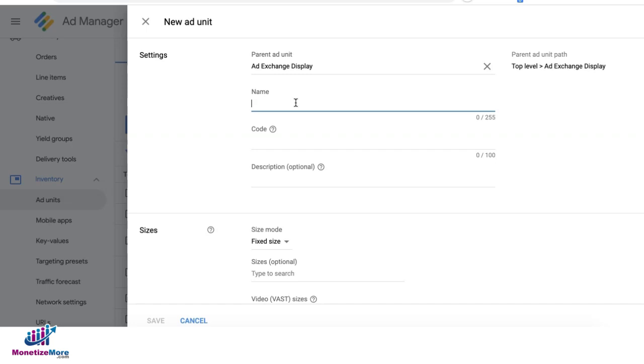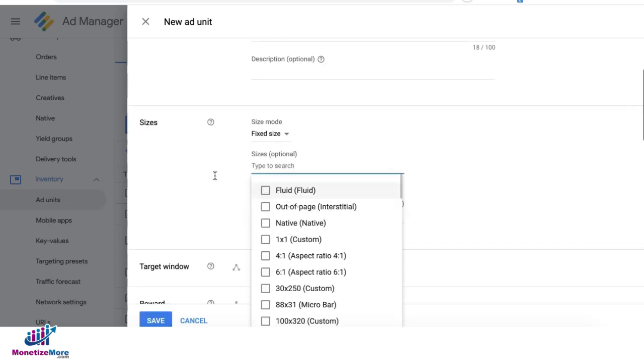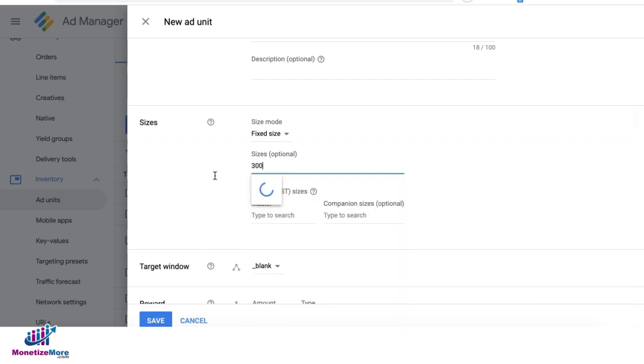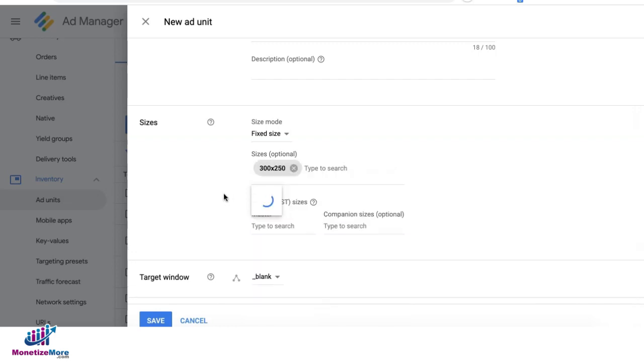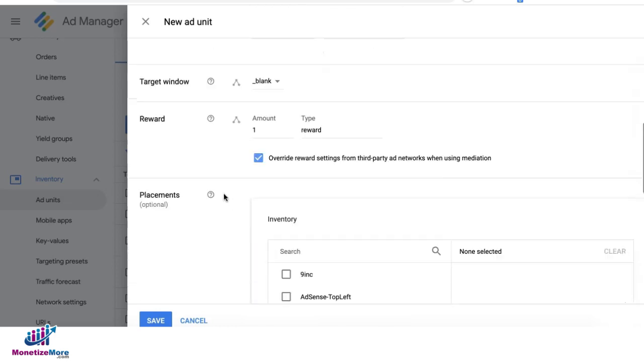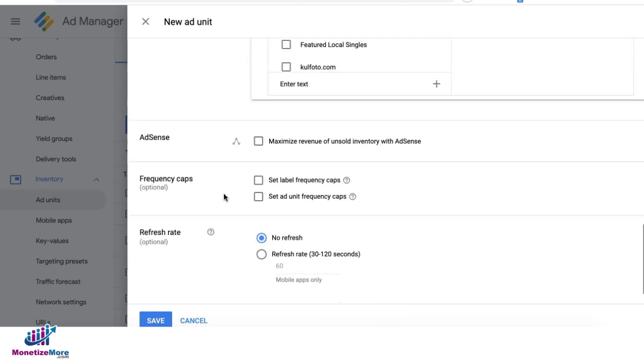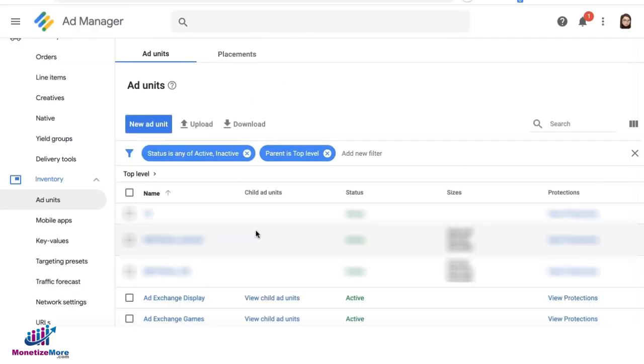Then, type in your ad unit name and code. Set the size or sizes as necessary. Set the rest of your settings in here and click on save.